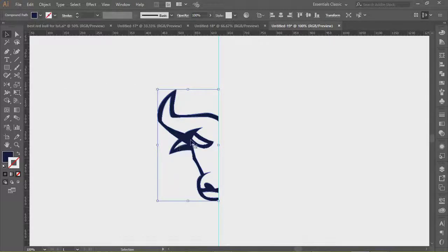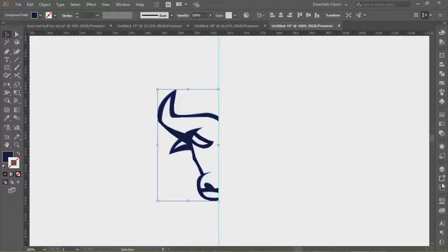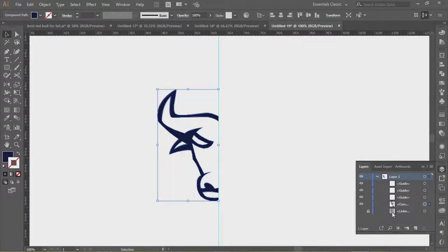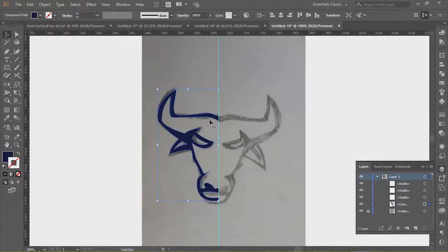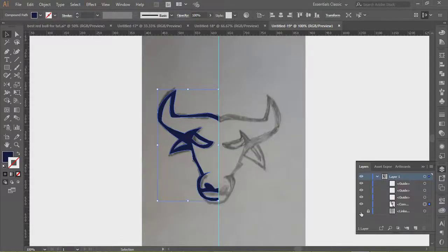So let's say you worked really hard and you did a sketch. I'll show you my sketch here in the layers panel. Let's go to the layers panel. I'll make that visible so you can see my sketch here, and let's just turn that off.